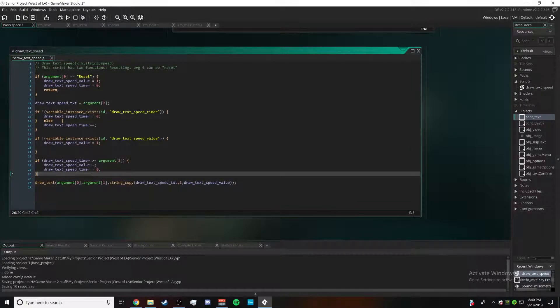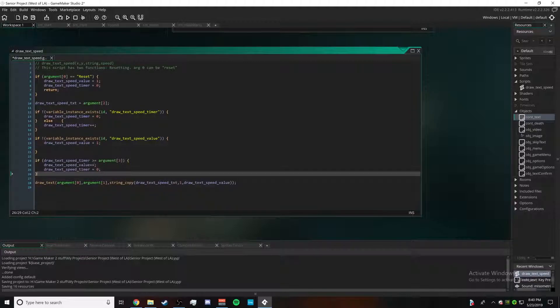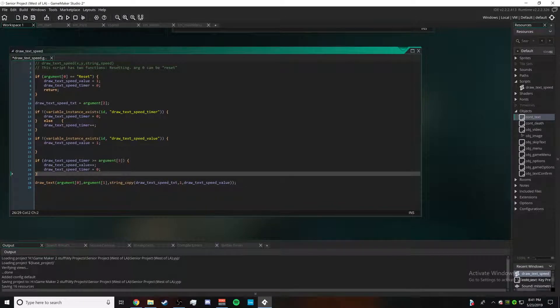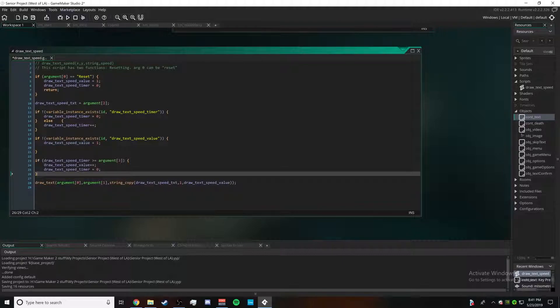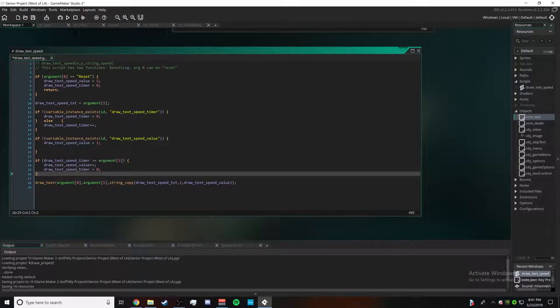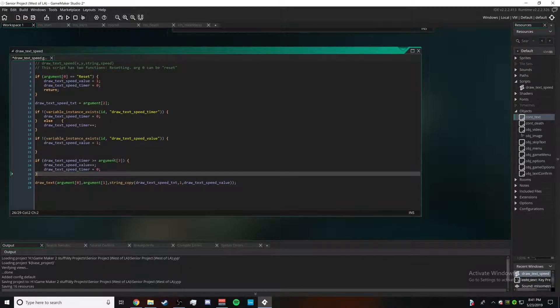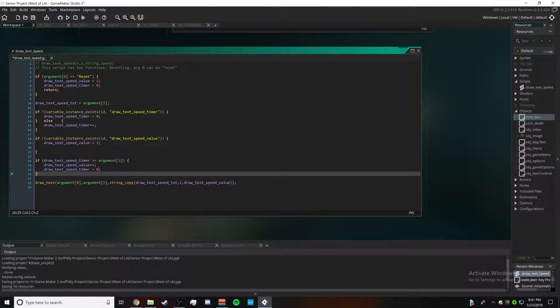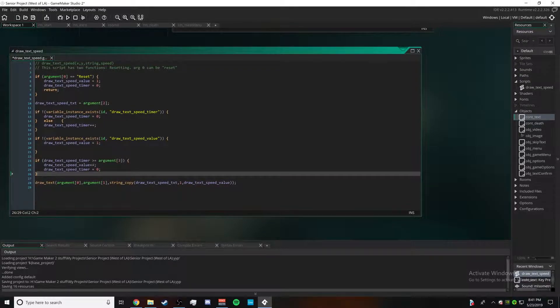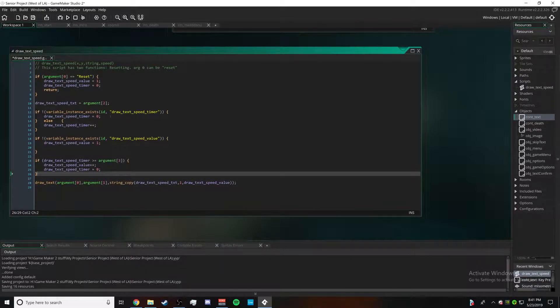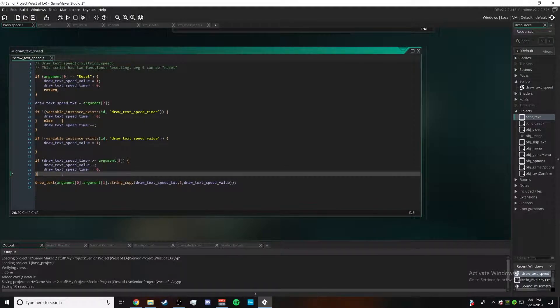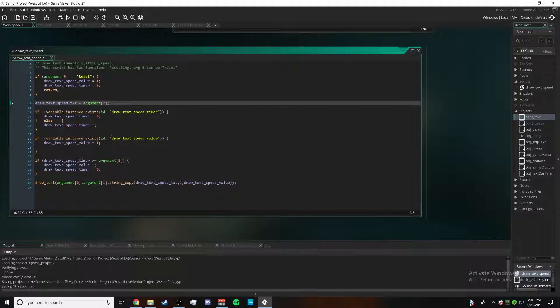So whenever the timer gets to more than or equal the argument, then it gets reset and this helps the effect keep going. The value goes up so essentially it'll let your program keep going until the end of the sentence. These right here refer to basically if draw_text_speed_timer doesn't exist already, it's going to make it, and if it does, keep the timer going.